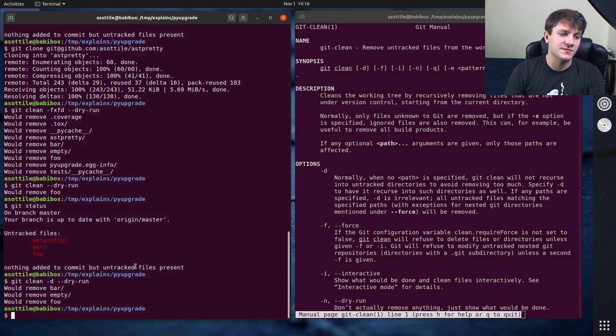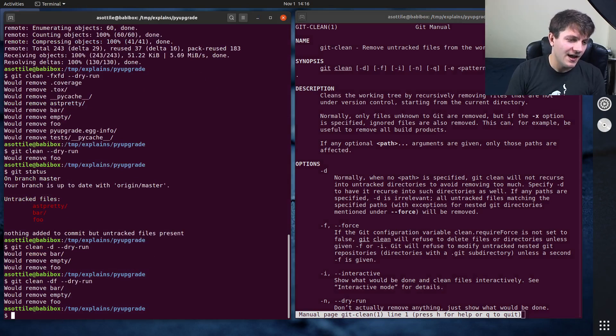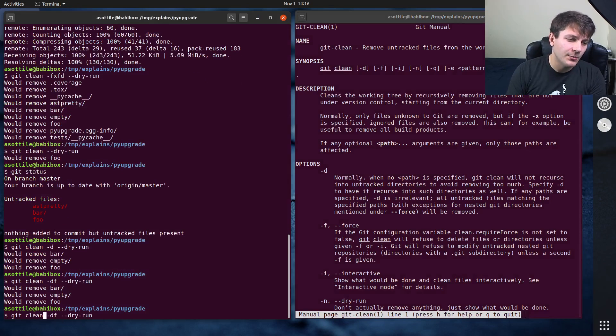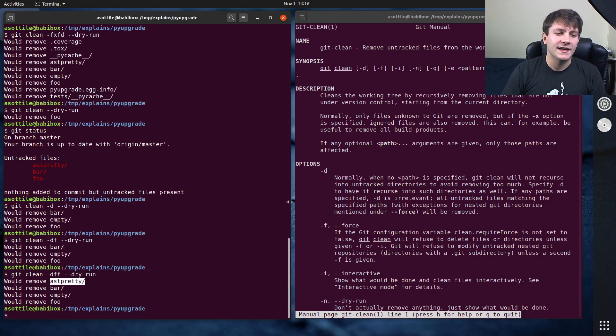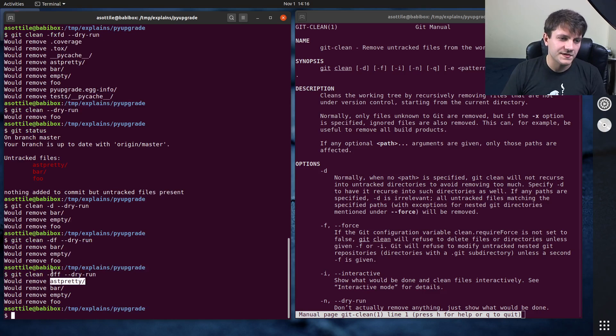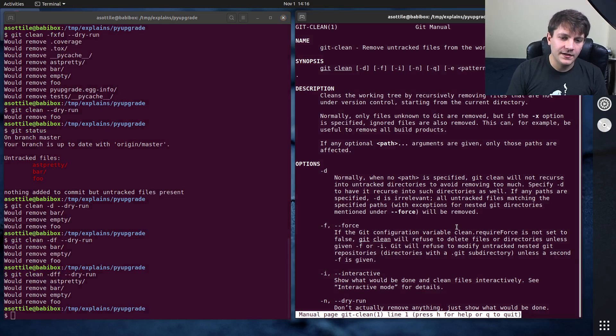We actually need -f to handle git repositories. Git will refuse to modify untracked nested git repositories unless a second -f is given. So if we do -df you'll see it doesn't change anything, but if we do -dff, now it'll remove asdpretty. So this is passing force twice.